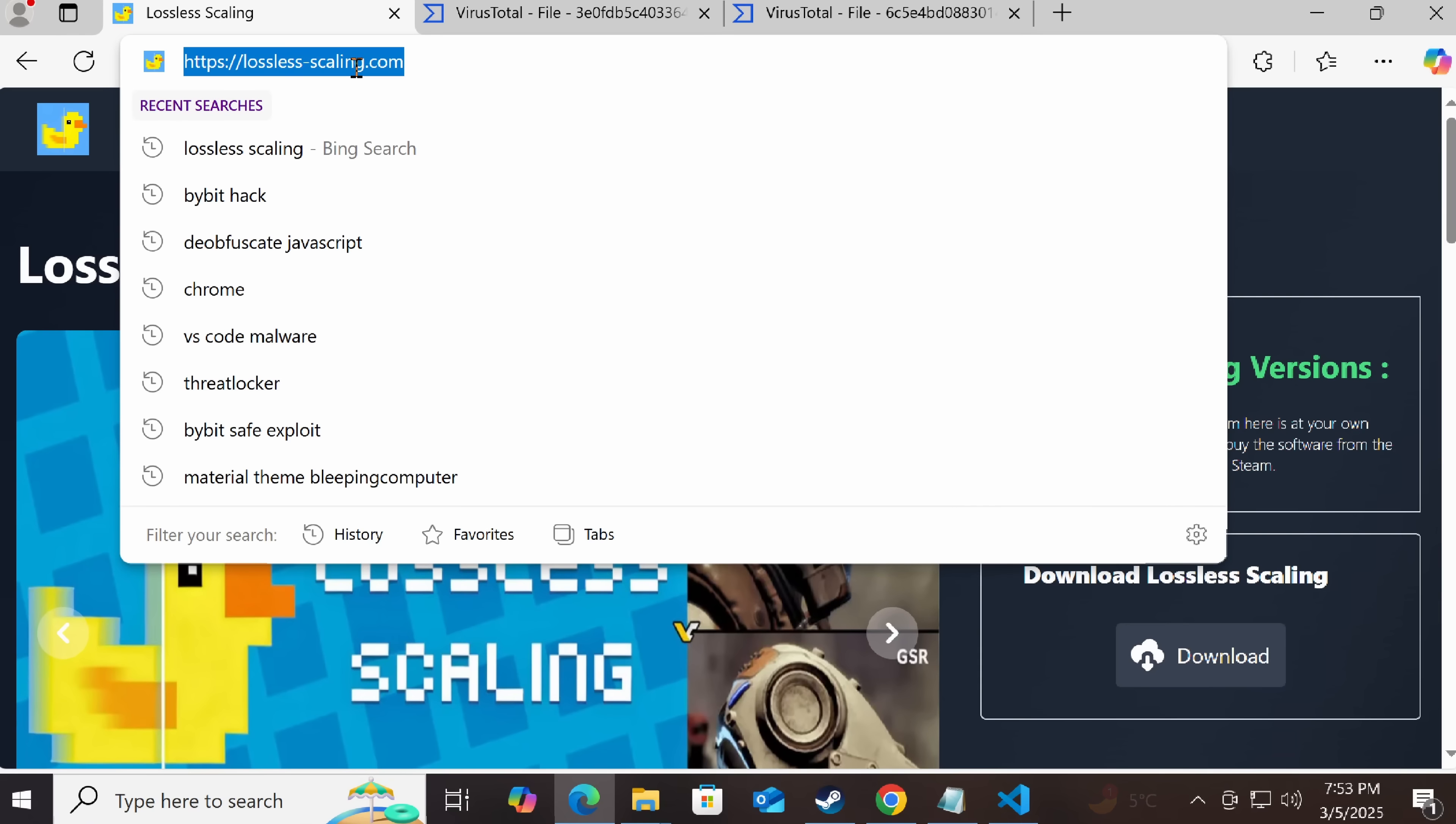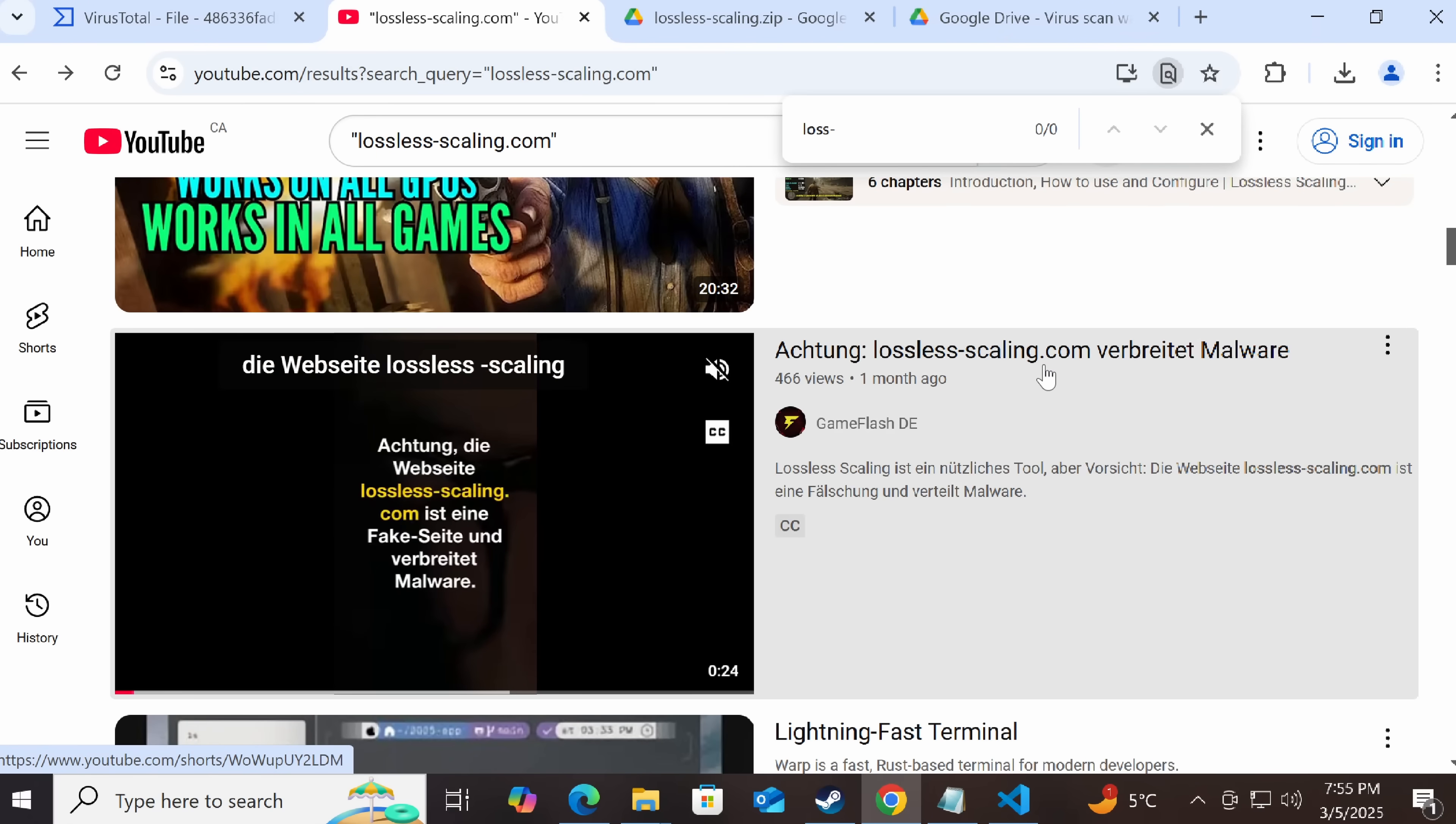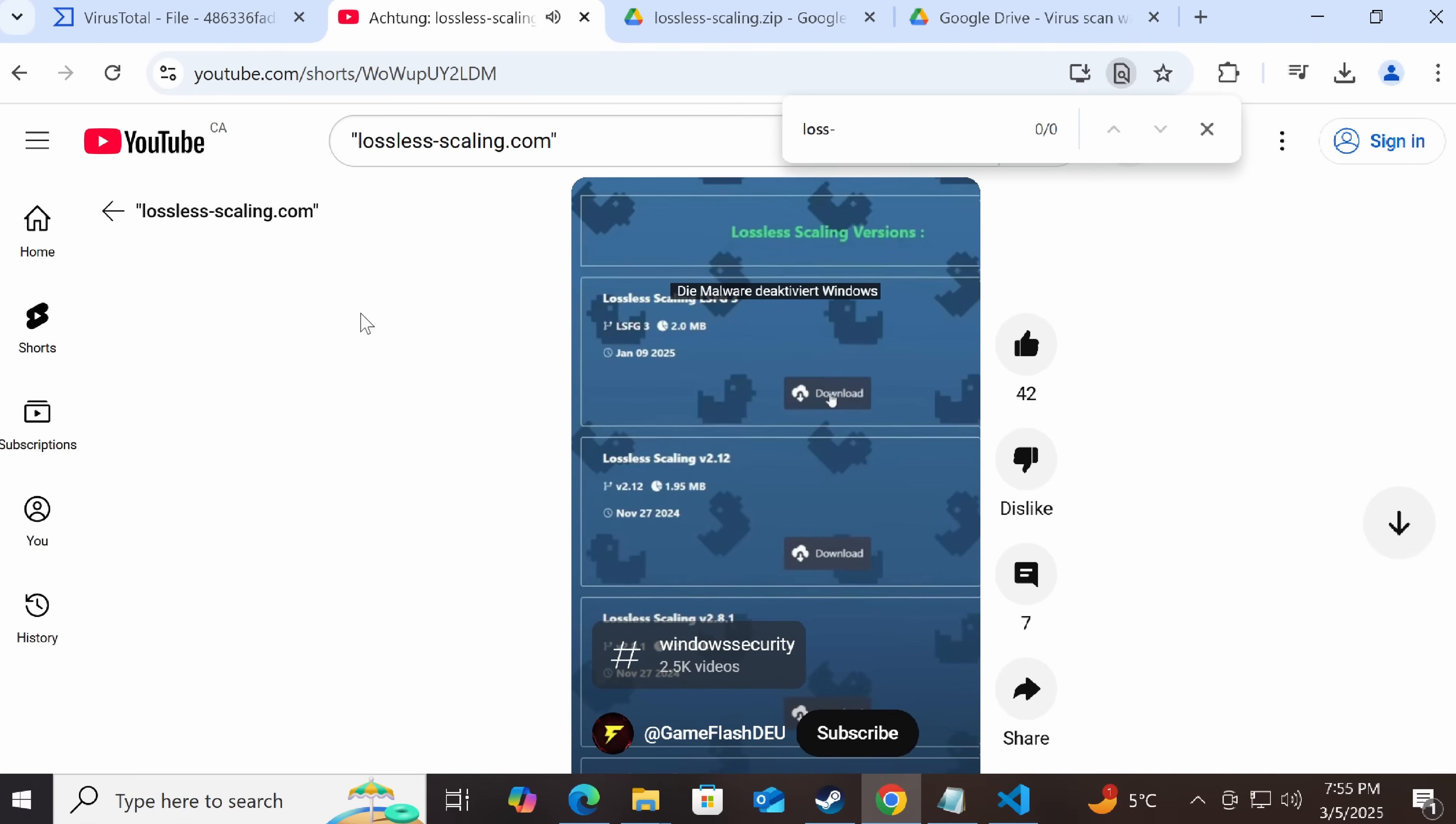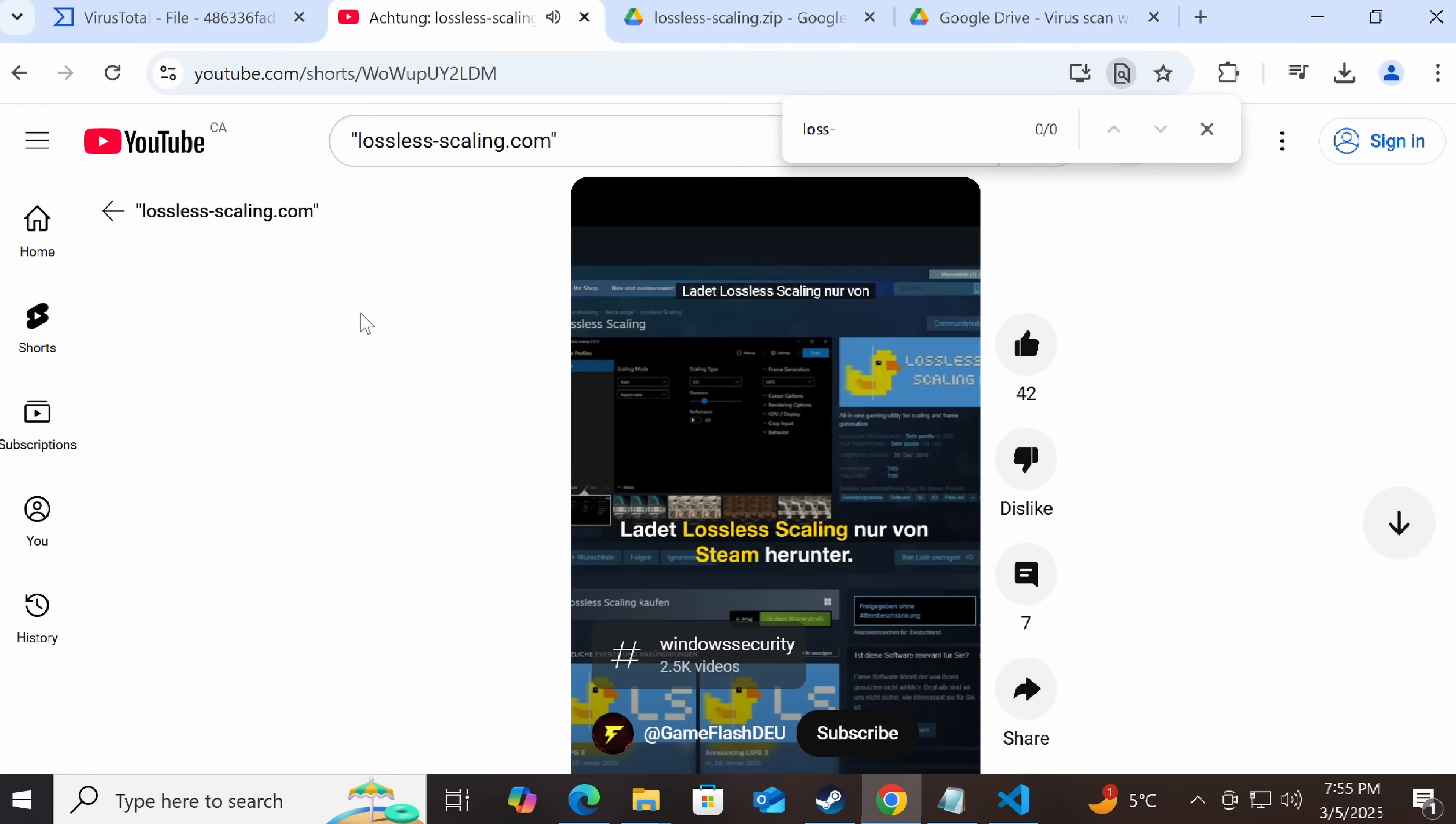Because I'm just kind of in shock. No, this fake site has been up for this long, and there is another video from a month ago warning about it. The website lossless-scaling.com is a fake site and it spreads malware. Whoever downloads Lossless Scaling from there gets a manipulated setup. The malware deactivates Windows security.